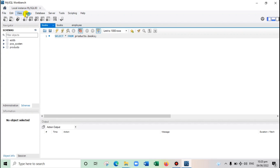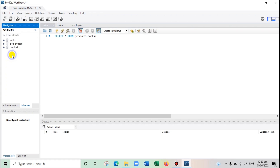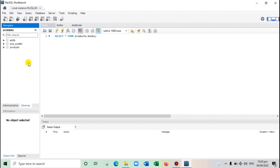At the top you can see File, Edit, View, Query, Database. What we need is the database icon to create a database. You can click that icon, or alternatively right-click in the schema panel and select 'Create Schema' — schema is another name for database. So 'create schema' and 'create database' mean the same thing. Let's try creating a database.